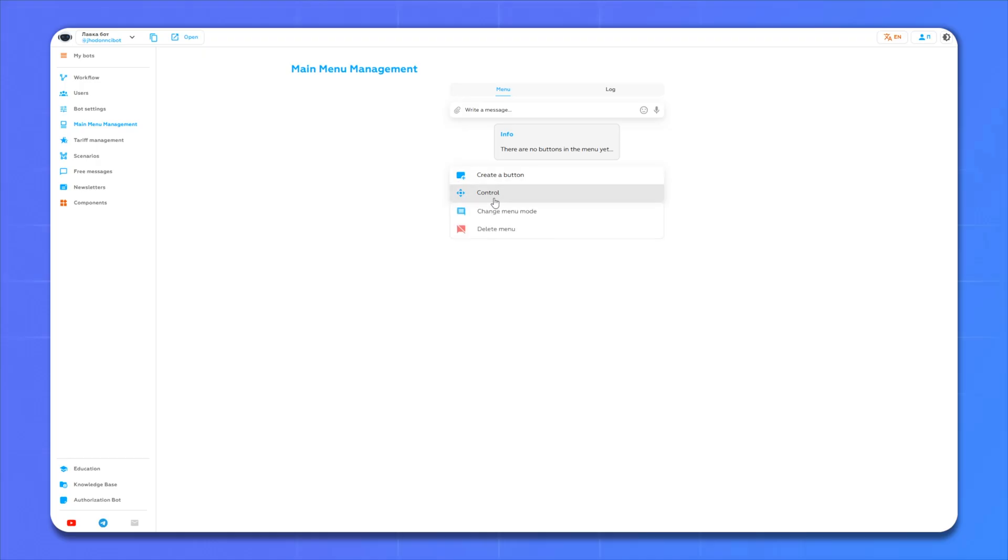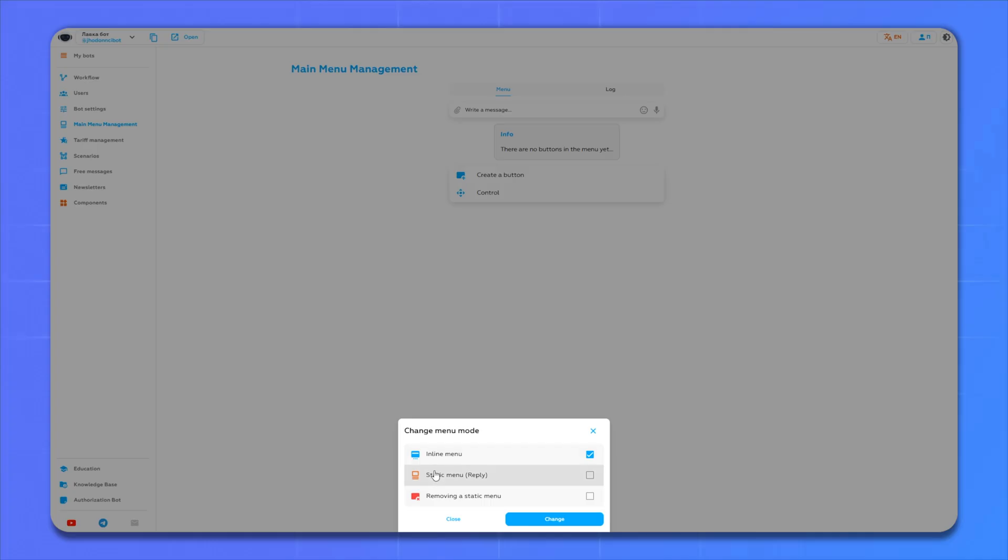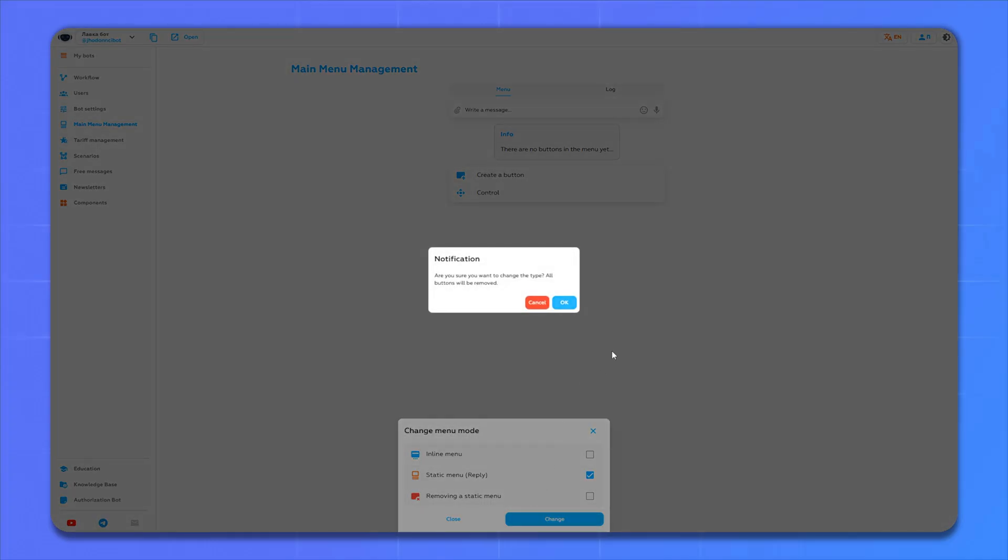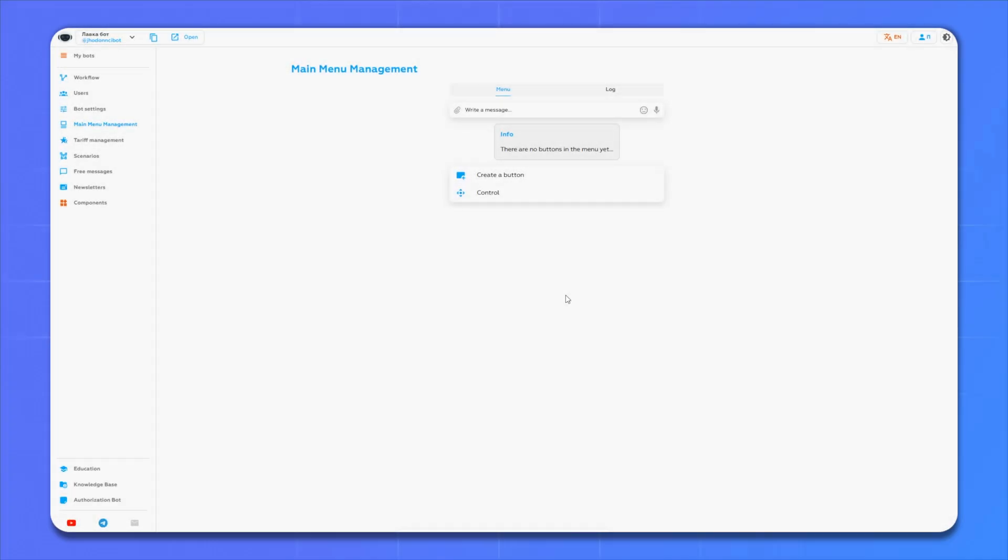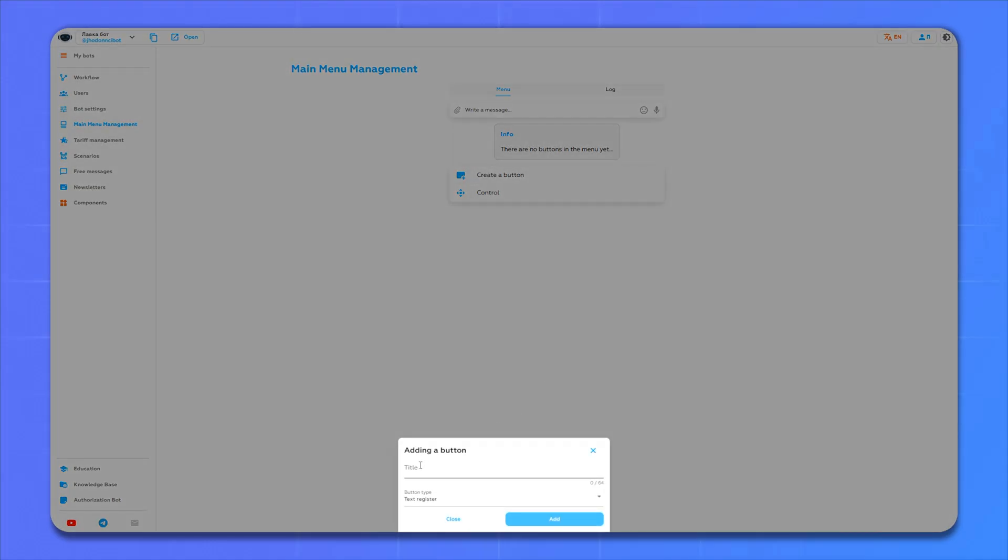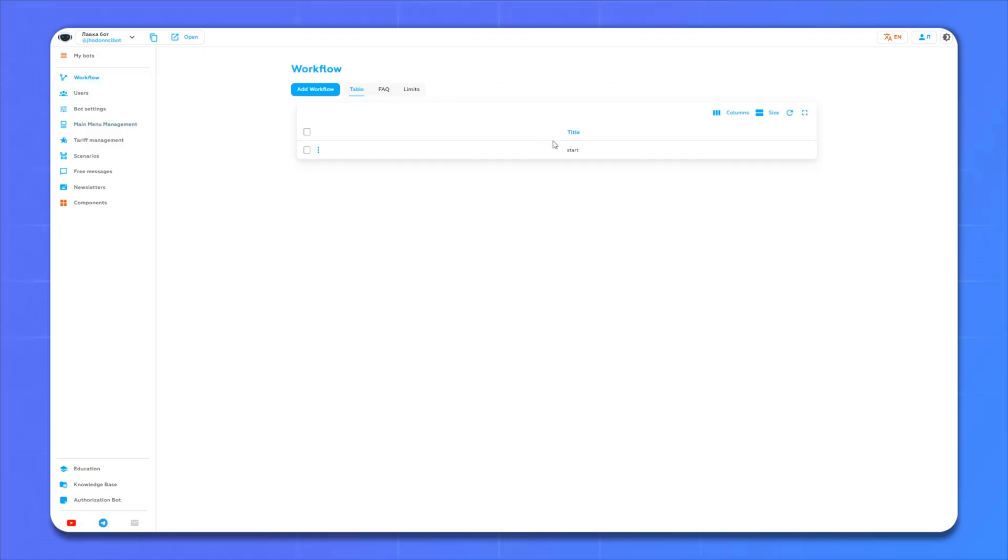Here we click control, change the mod menu, and be sure to switch to the replay mode. Now we add a new button and give it a name. Done, we have added a button to our menu. Now we need to assign an action to it. To do this, go to the workflow, add an action.